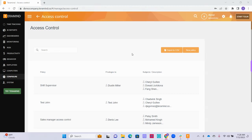Let's learn more about how to create and use access control policies within TerraMind. Access control policies allow you to customize and control exactly what monitoring features your dashboard users can see, as well as the exact individual user information they will have access to. Within TerraMind, access control is implemented through policies. You can create as many policies as you would like and apply them to individuals, managers or directors, and departments.